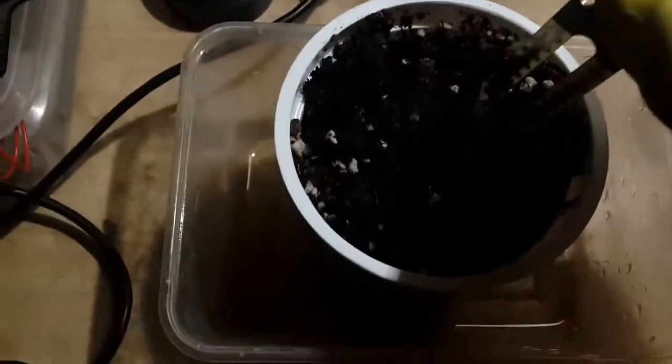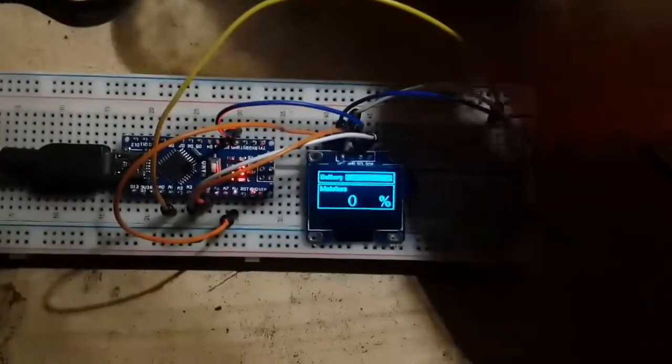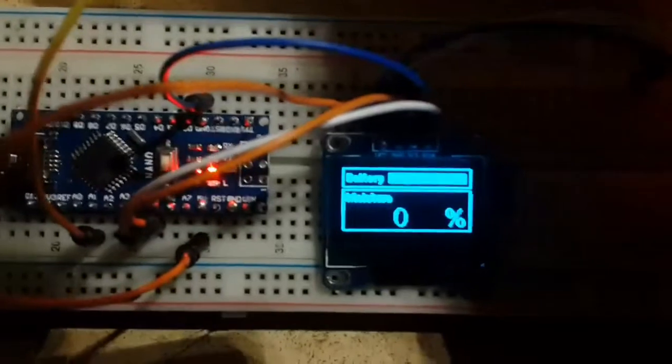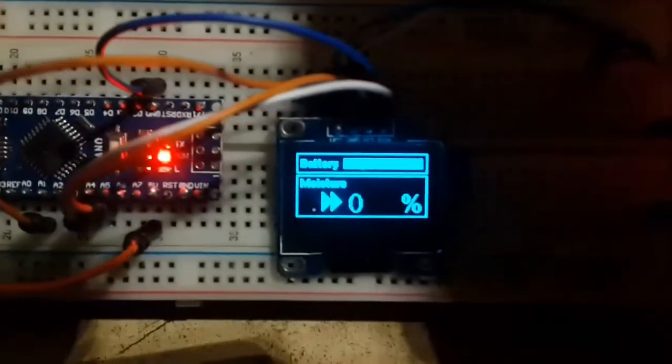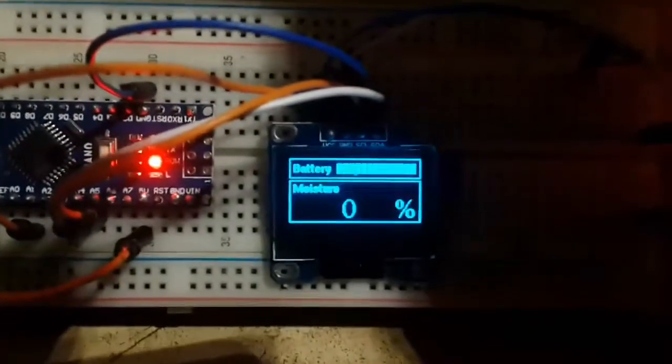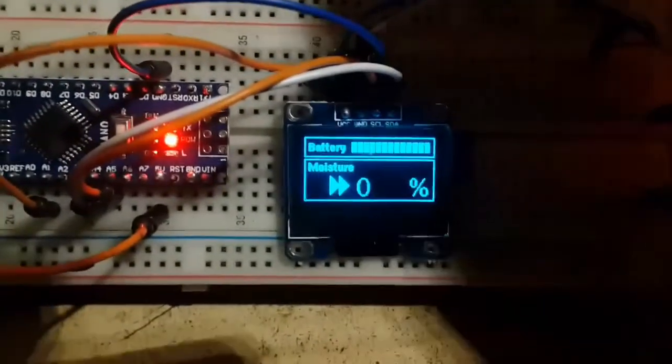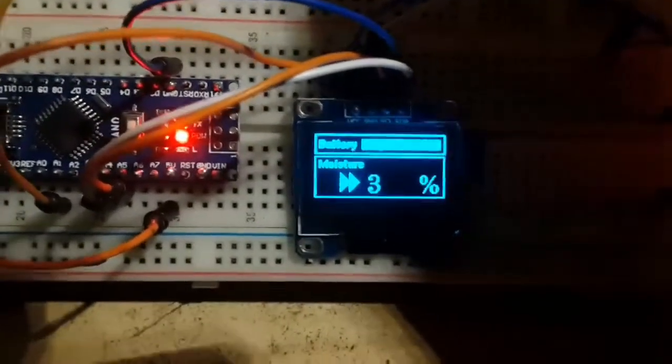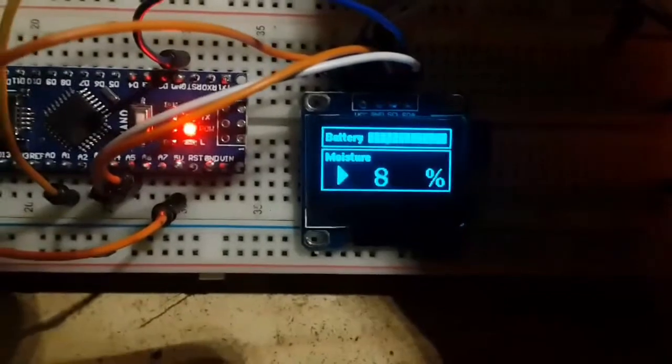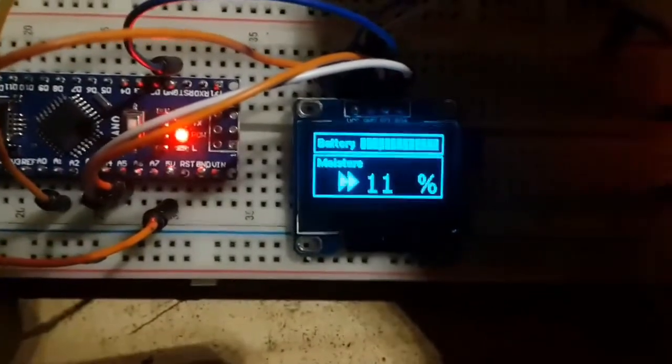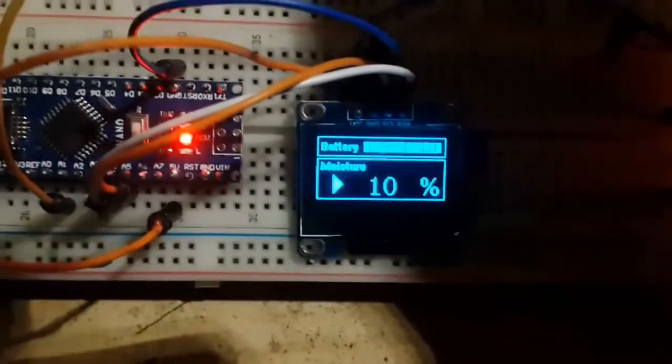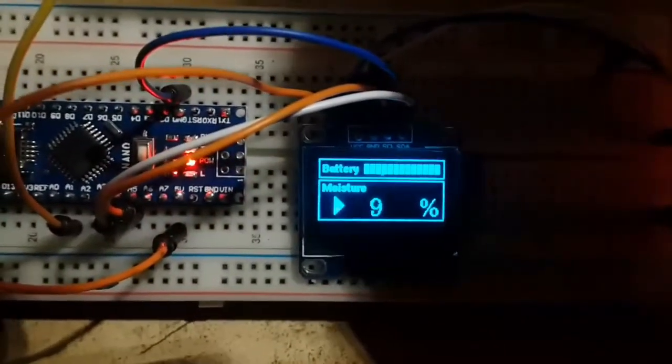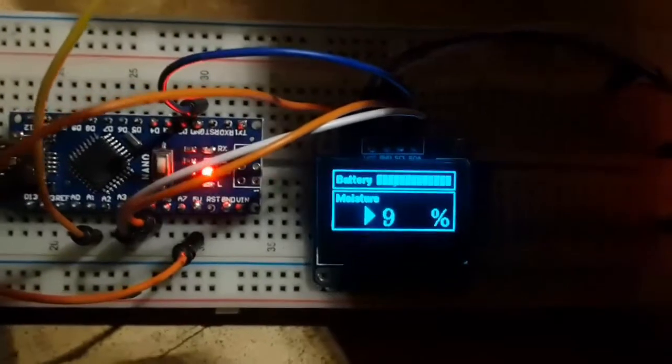Because if your sensor gets damaged, the readings will be unreliable and your pump will stay on. So you insert it into the soil, and after a few seconds the reading will get stabilized. I am trying to insert it slowly in the wet soil so you can see the changes happening on the display.